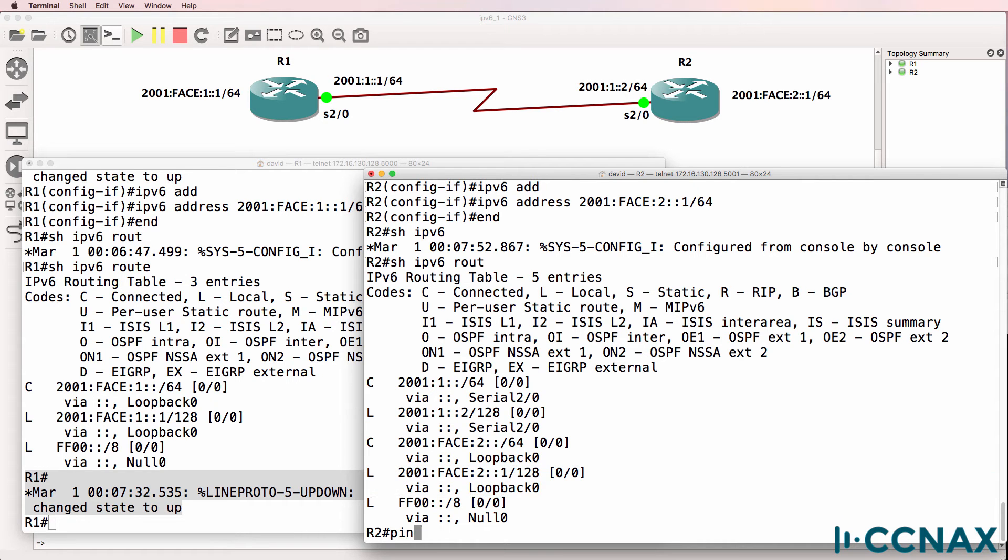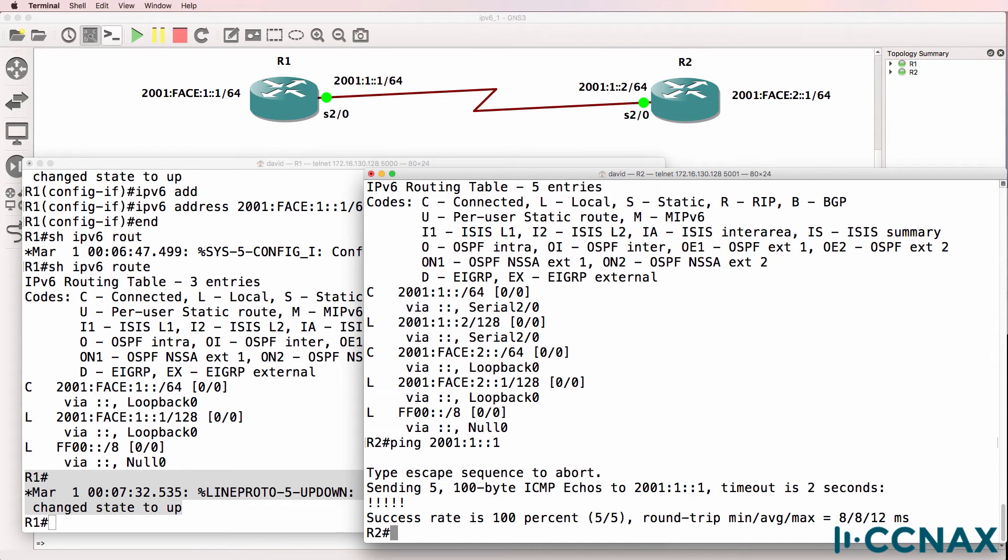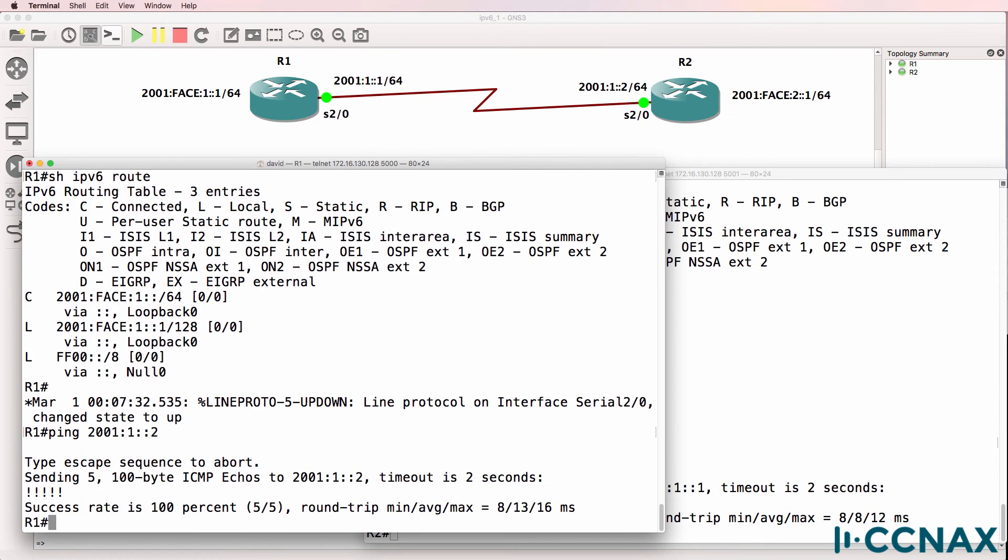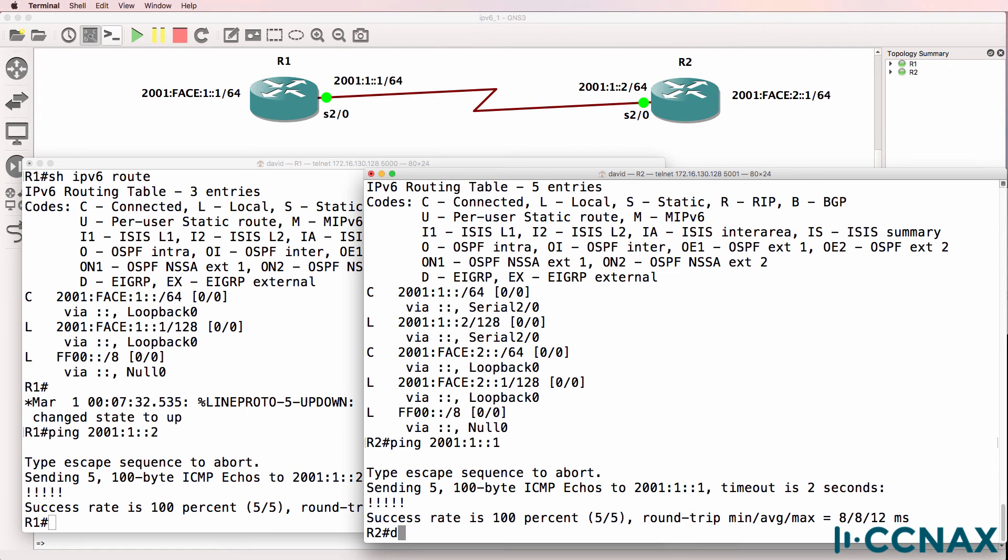Now will router 2 be able to ping router 1 on the serial interface? Answer is yes. And that's because they are directly connected to one another and they are configured in the same subnet. So router 1 can also ping router 2.